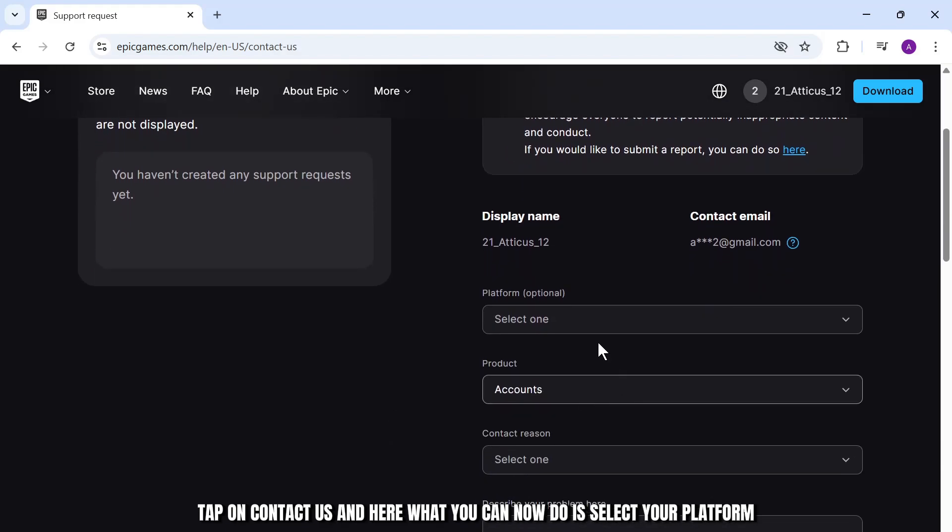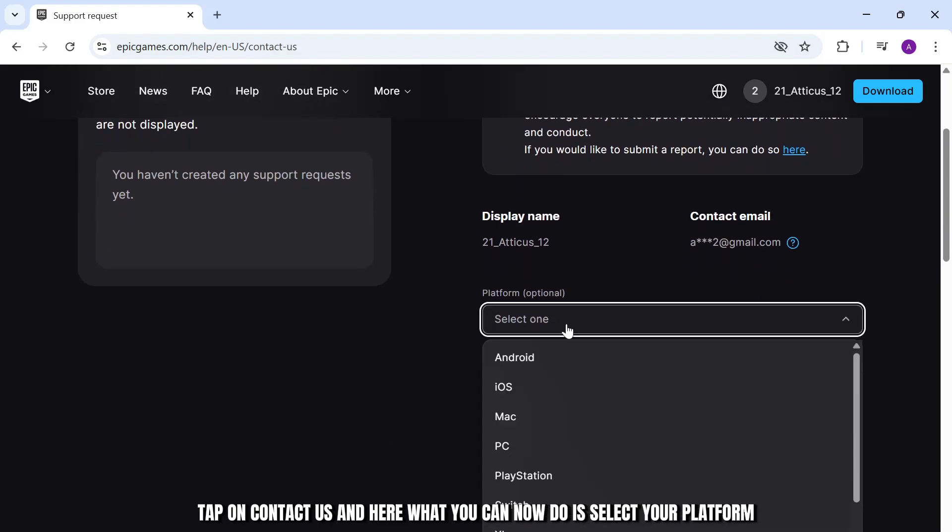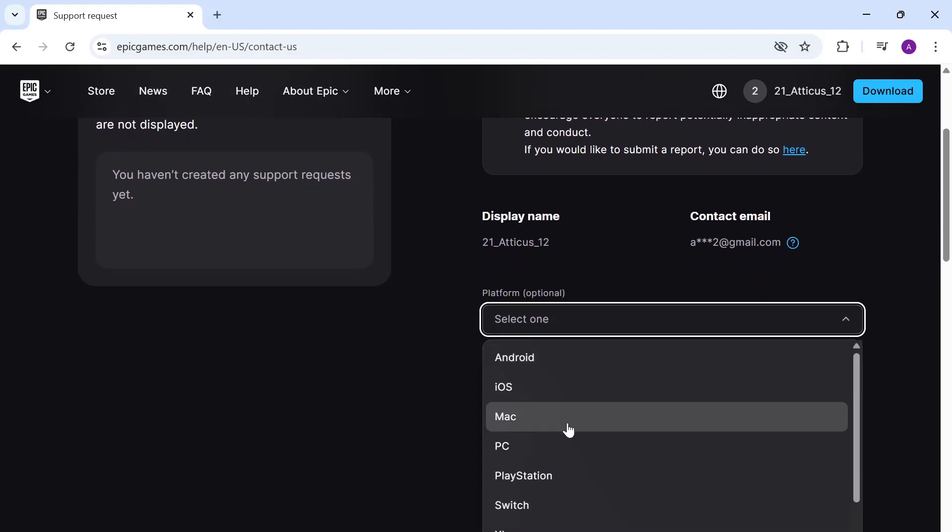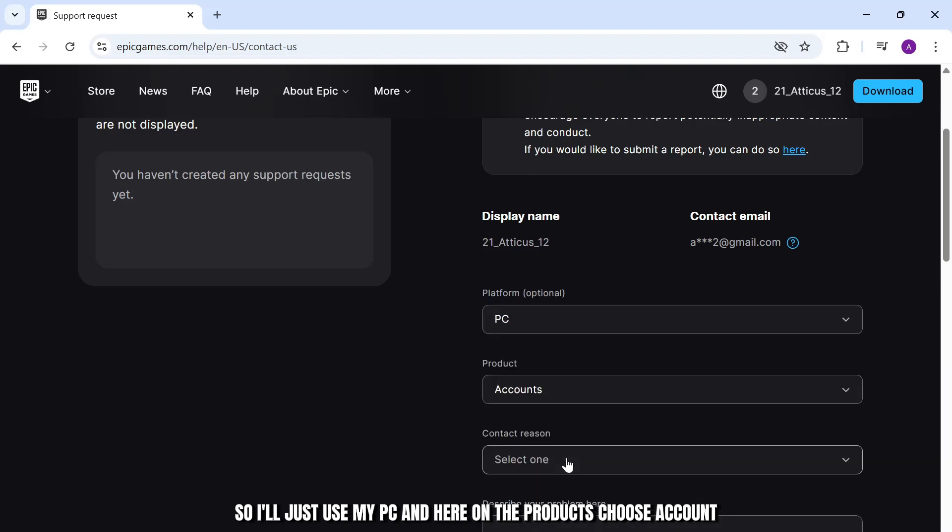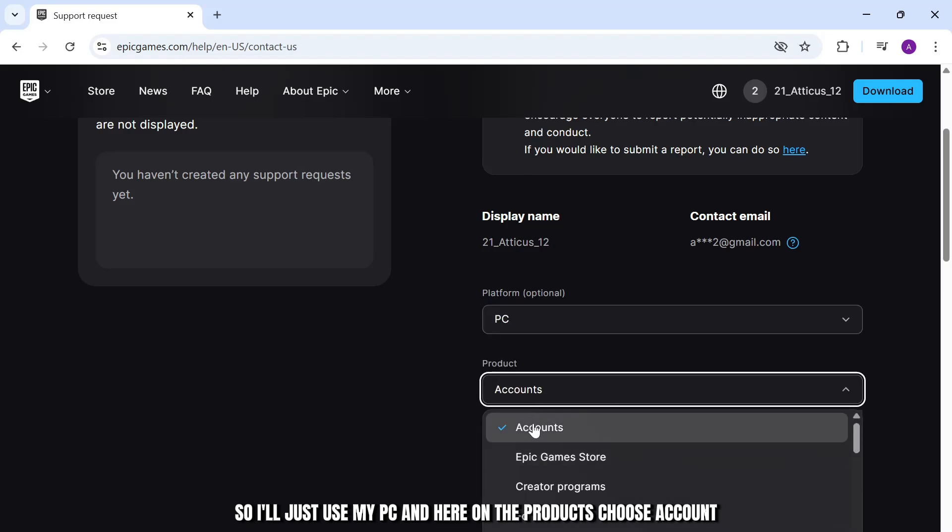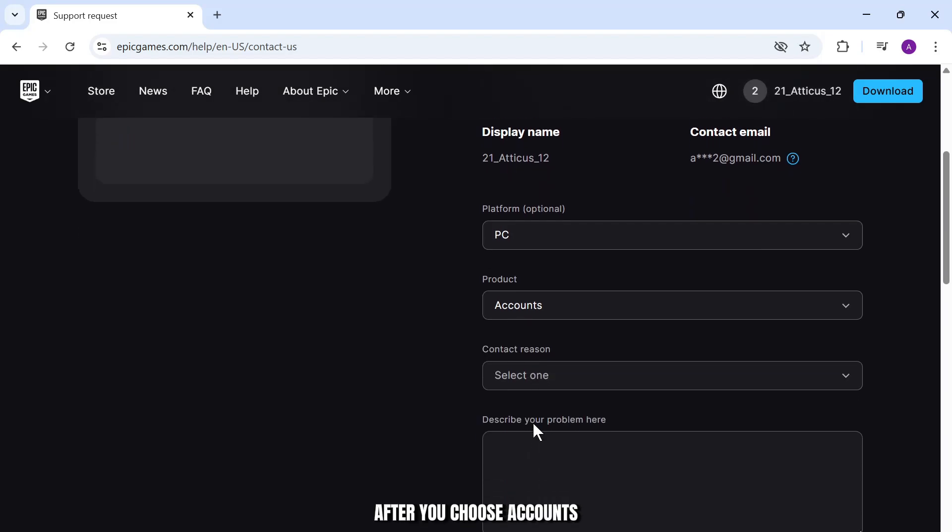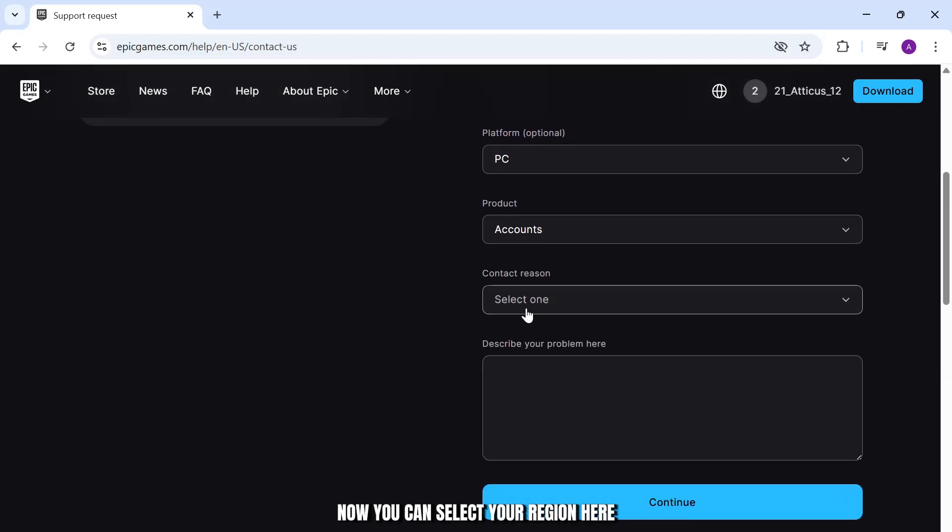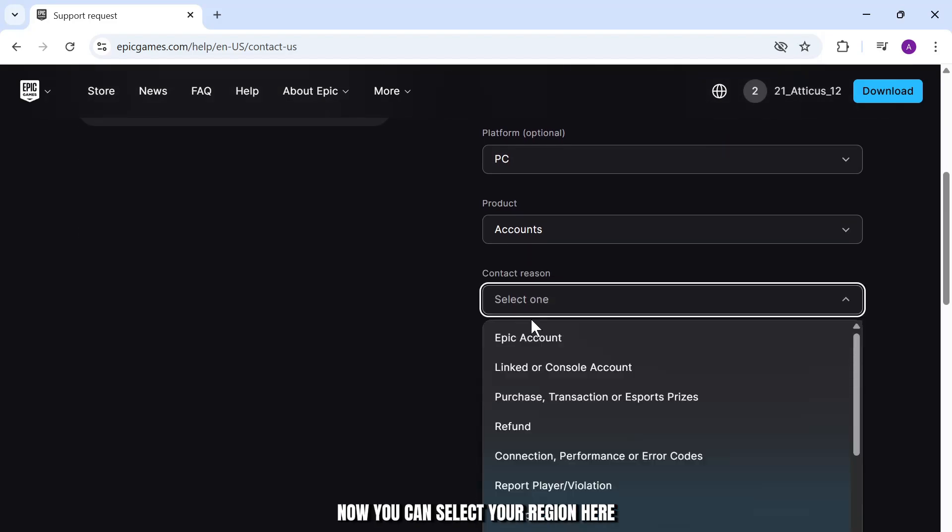Here you can now select your platform. I'll just use PC. On the Products, choose Account. After you choose Accounts, you can select your region here. Let's just choose Epic Account.